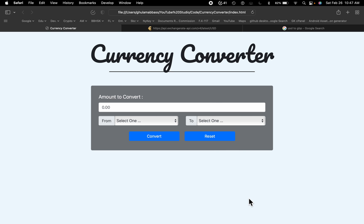All right, so I just made a currency converter using HTML, CSS, and JavaScript, and it uses an API to get the live data, which is a free API. The complete source code is in the description. You can just go ahead and download it from there.